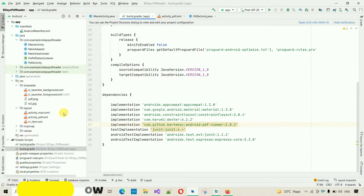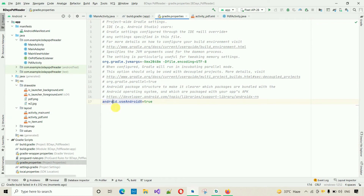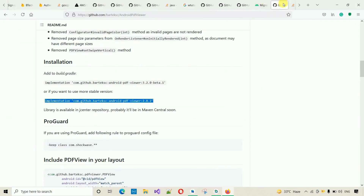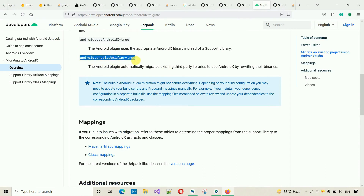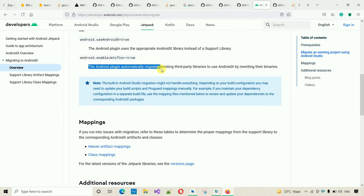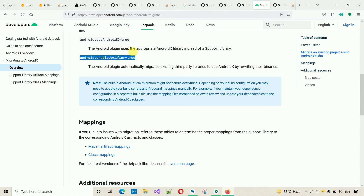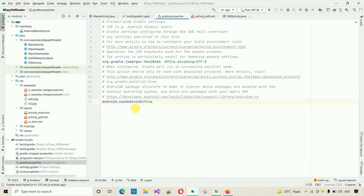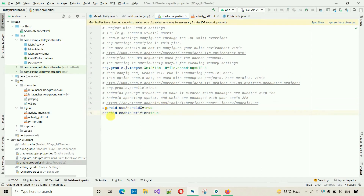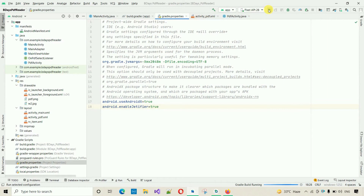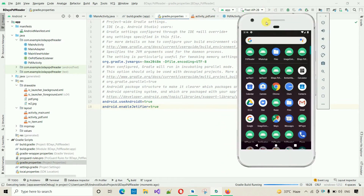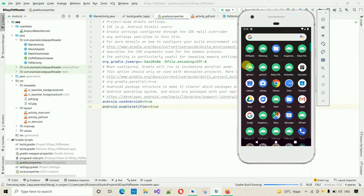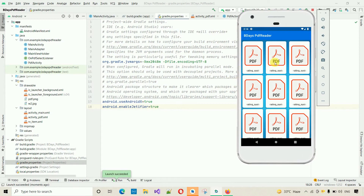To resolve the duplicate class issue, we have to make one change in gradle.properties. We need to add this single line: android.enableJetifier=true. What this does is the Android plugin automatically migrates existing third-party libraries to use AndroidX by rewriting their binaries, so the duplicate class issue will be resolved. Go to gradle.properties, paste this line, click Sync Now, and restart the application. Now there's no issue.